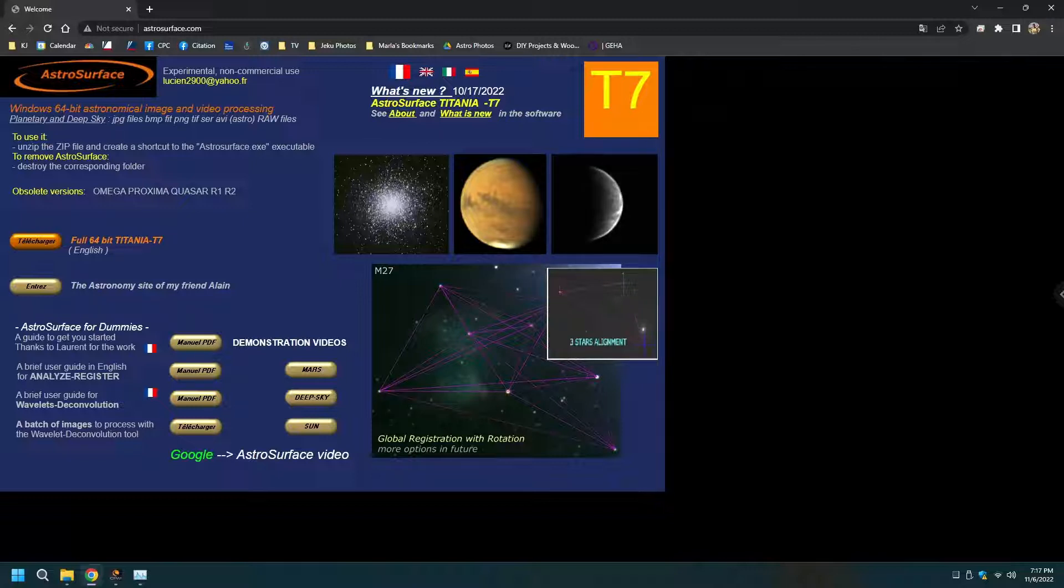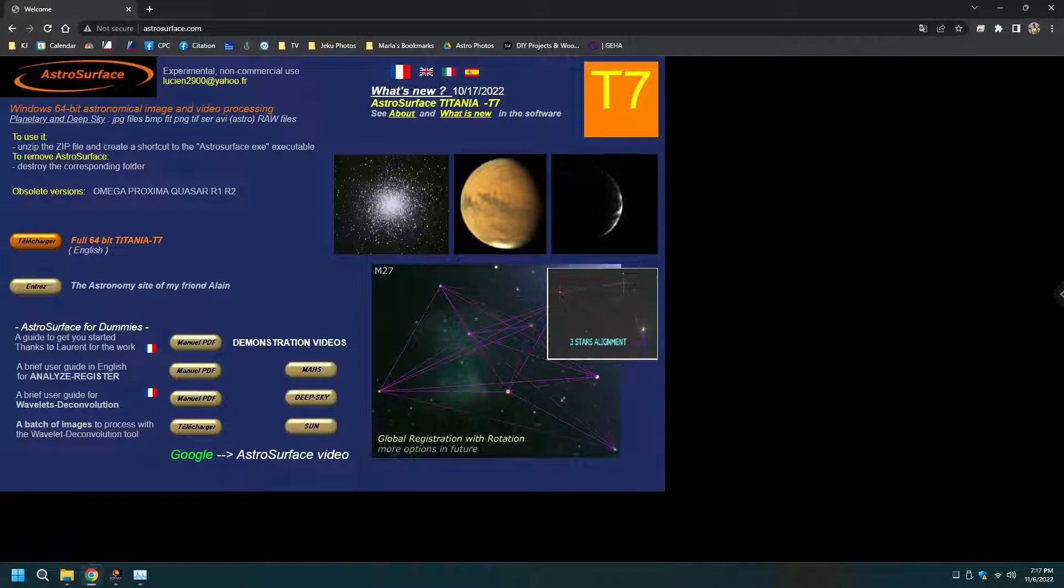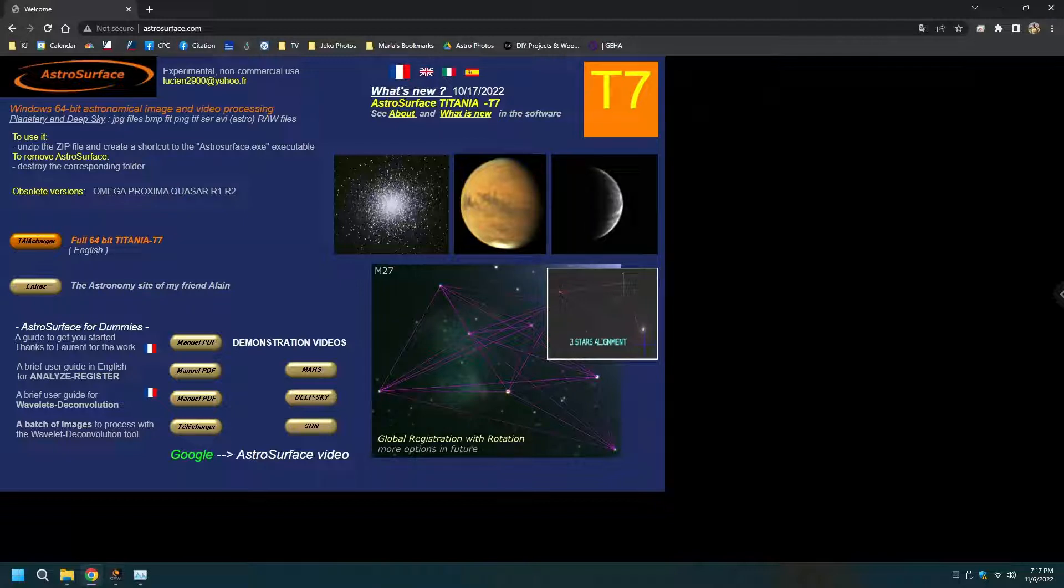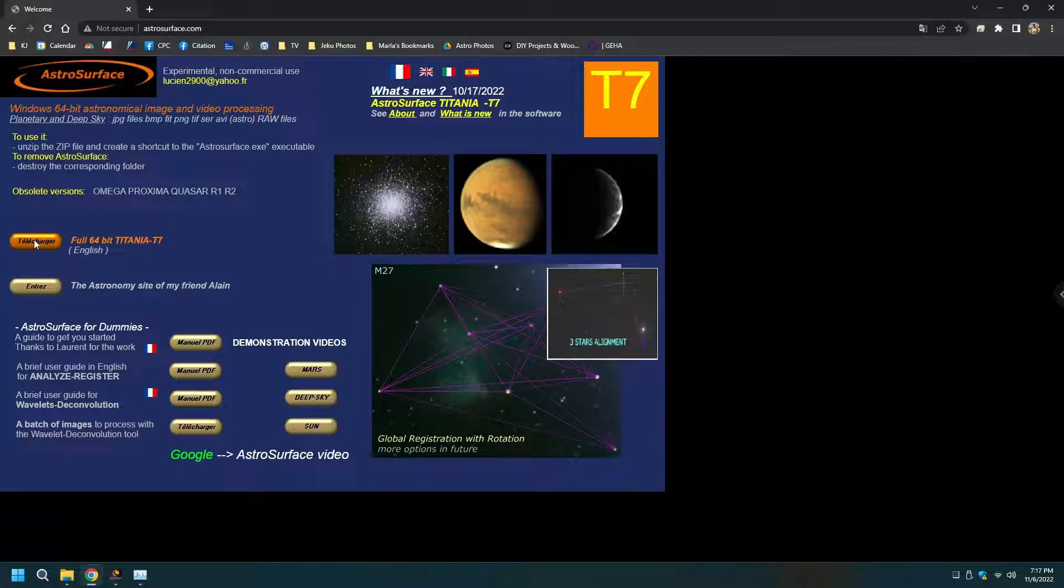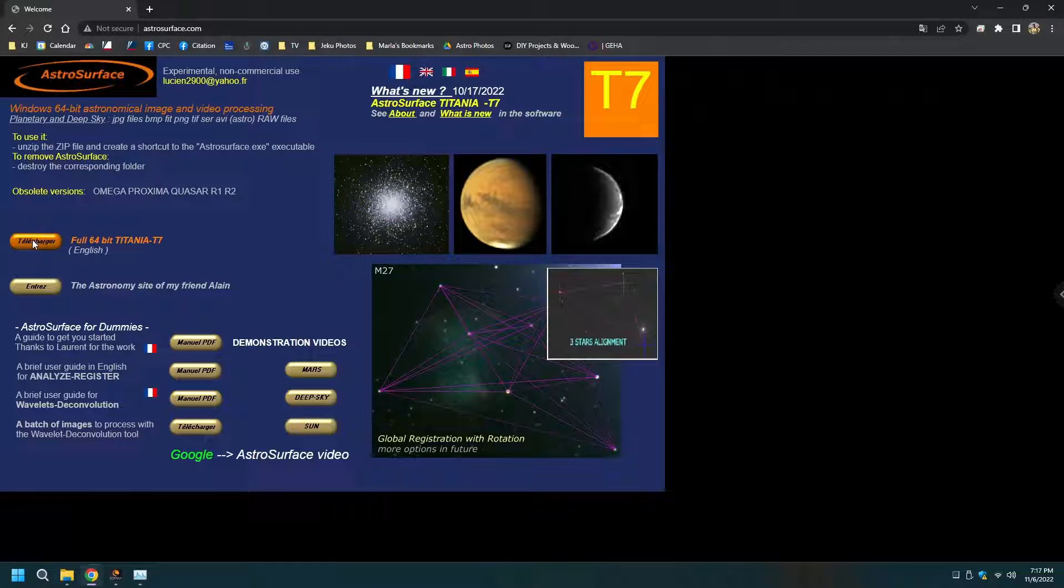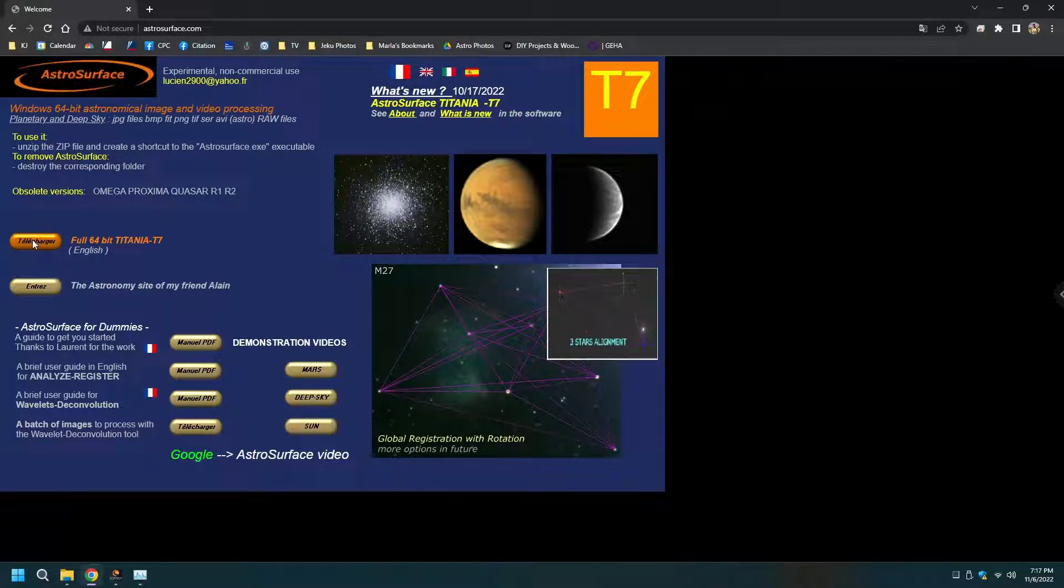Let me start with the download. The website is not secure. I did download the zip file. It shows here that the latest one is the Tetiana T7 and then once you download it,